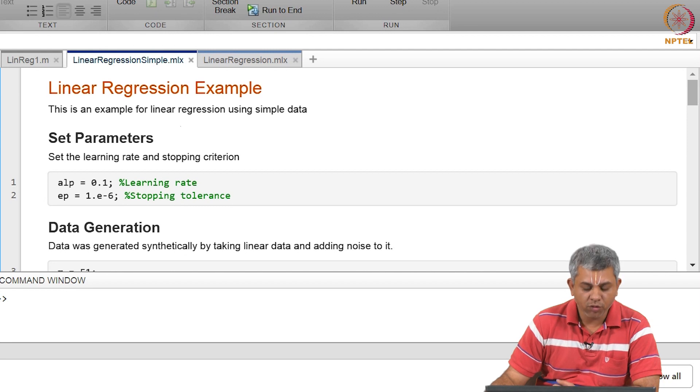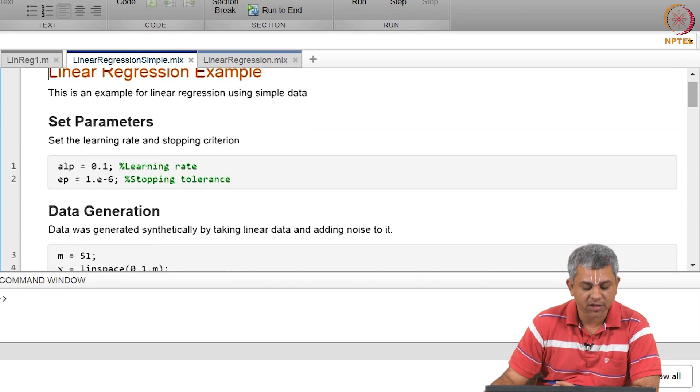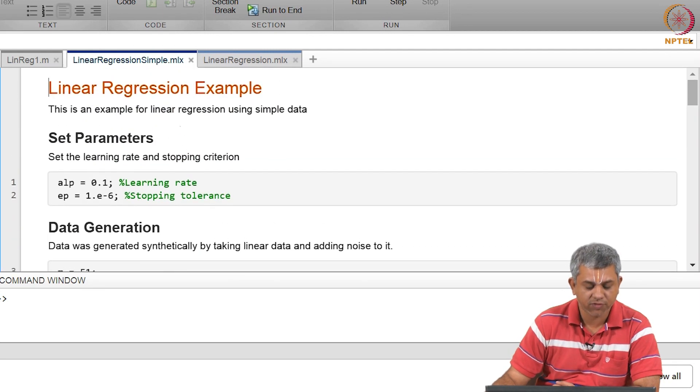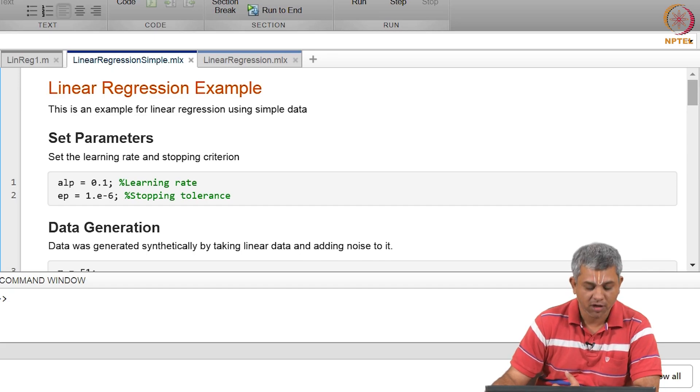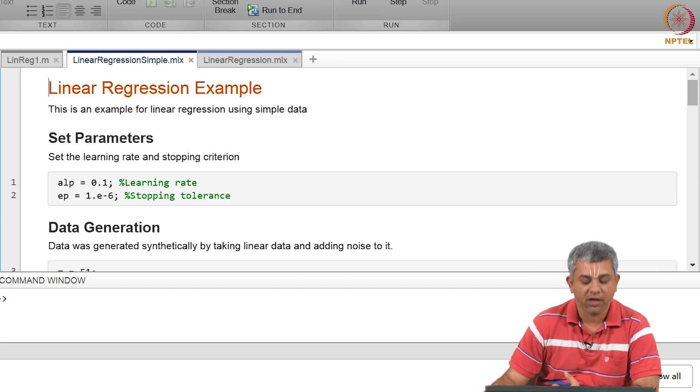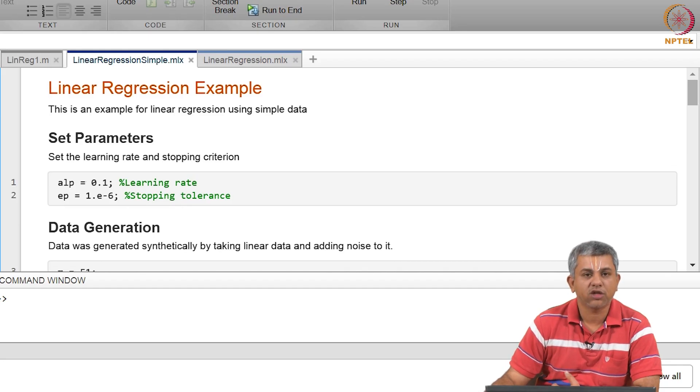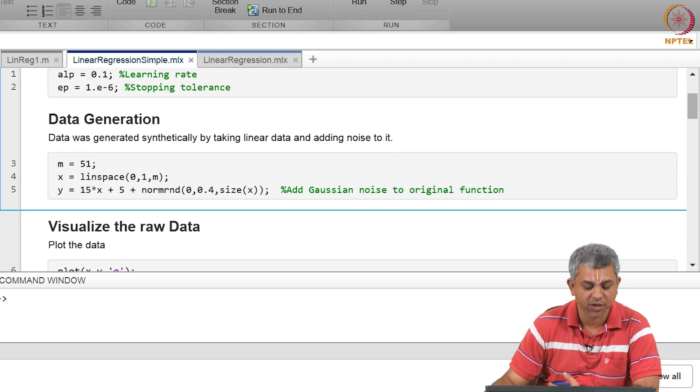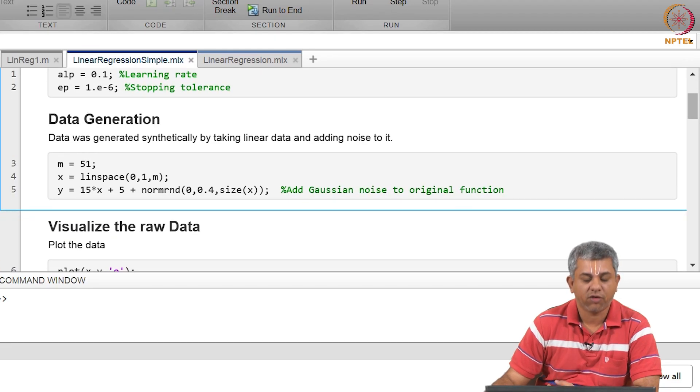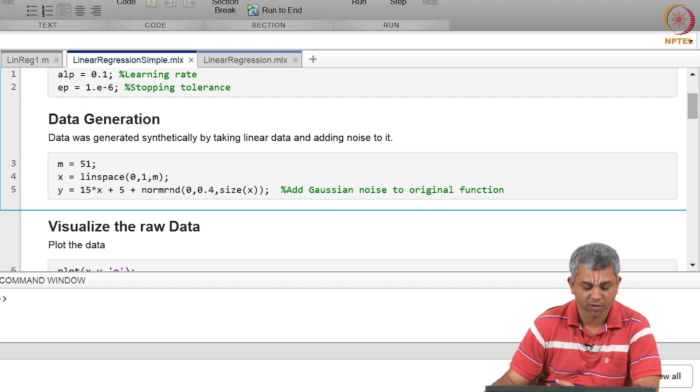If you remember the process that we had started for the codes, we first want to set the parameters. So alpha, for example, is the learning rate - it is a hyper parameter. We also want to set some stopping criteria and I am going to use epsilon for the stopping criteria. We will look at various different stopping criteria later.